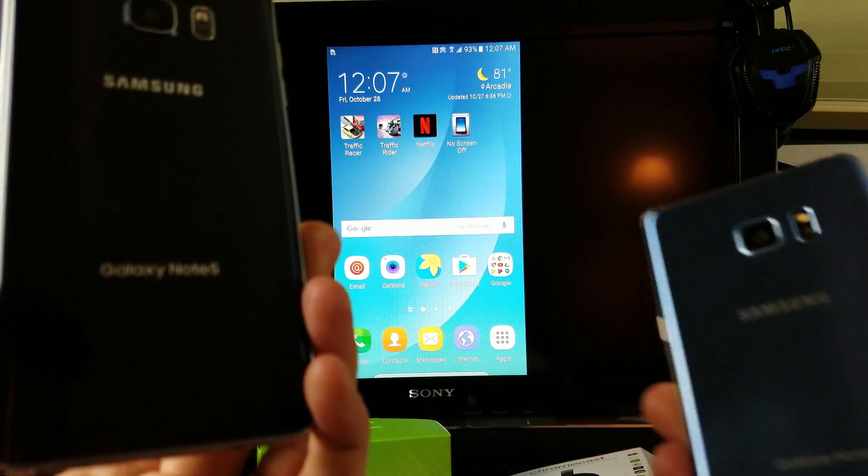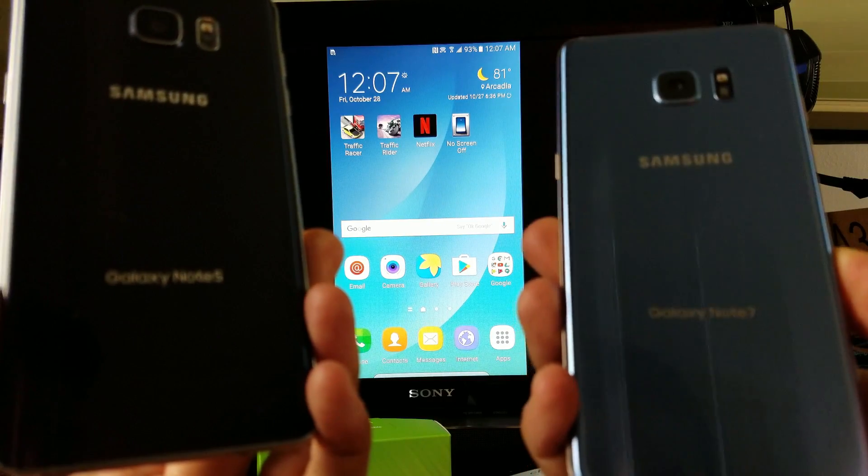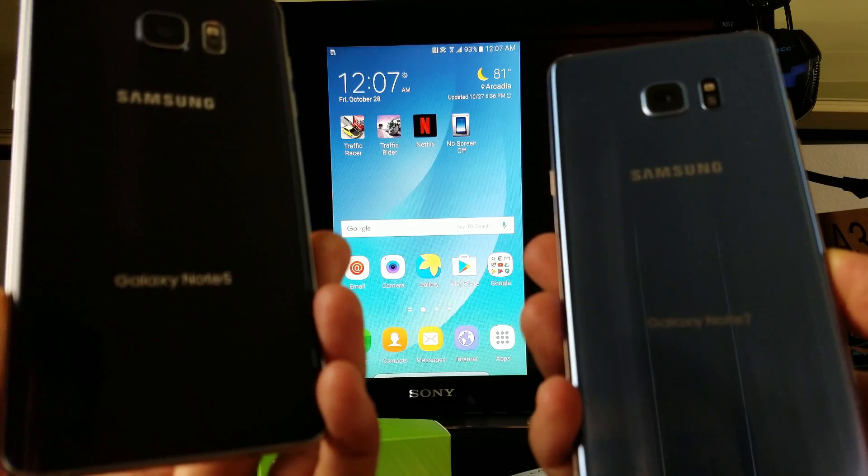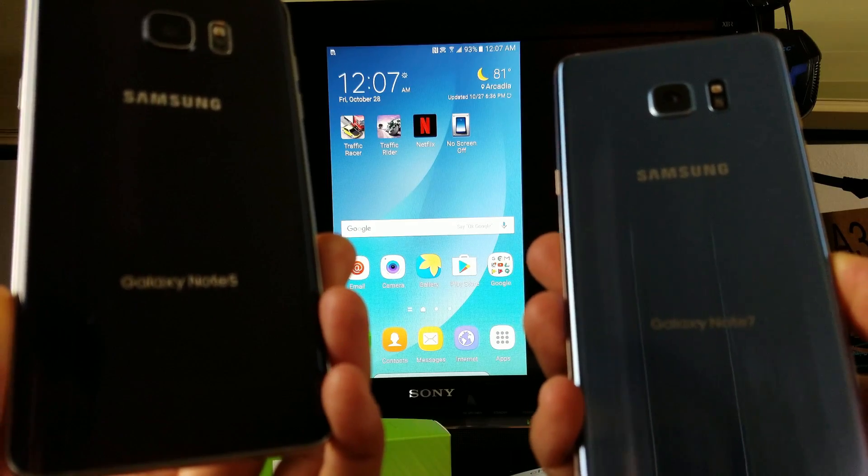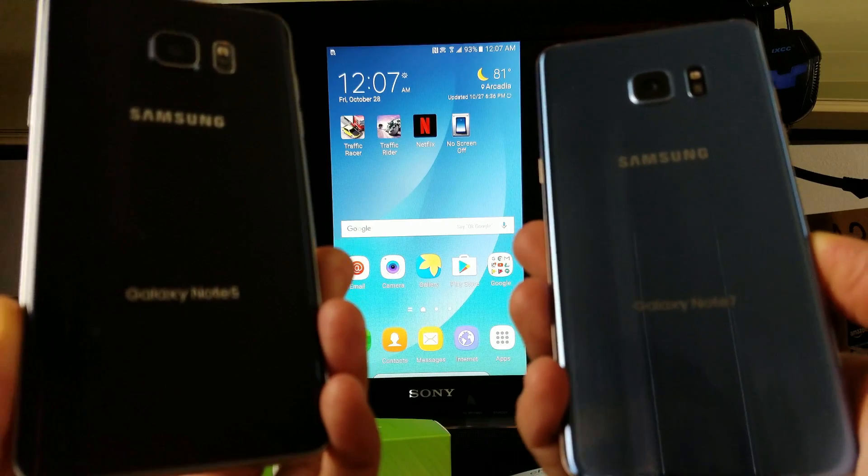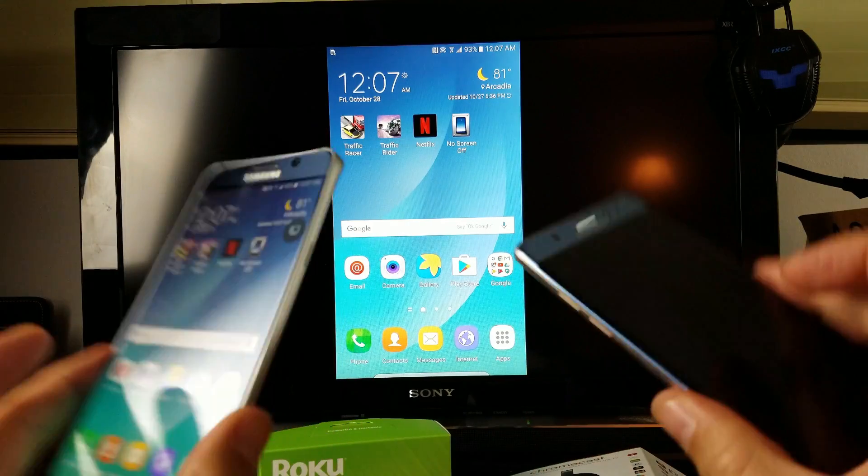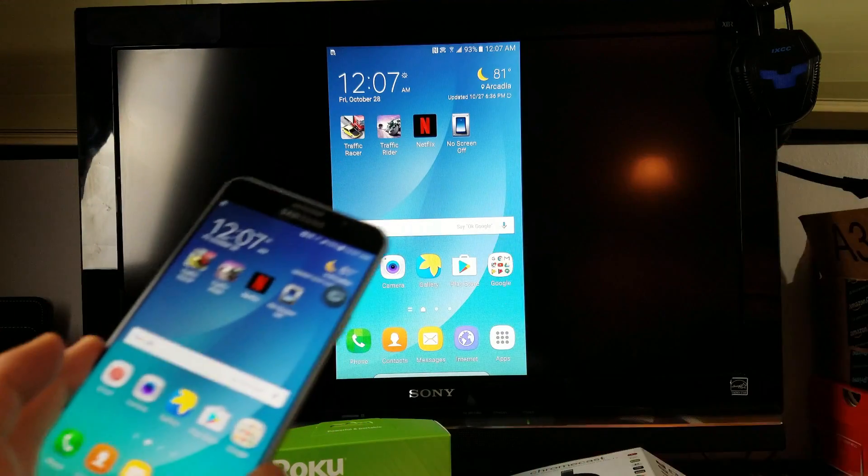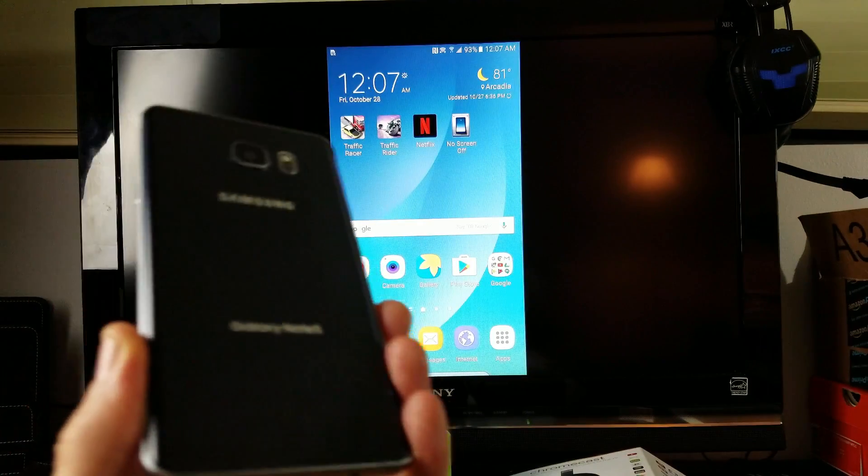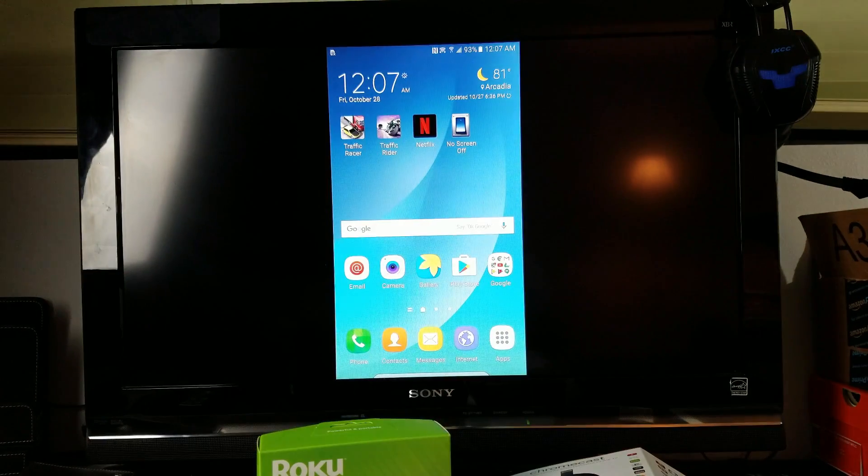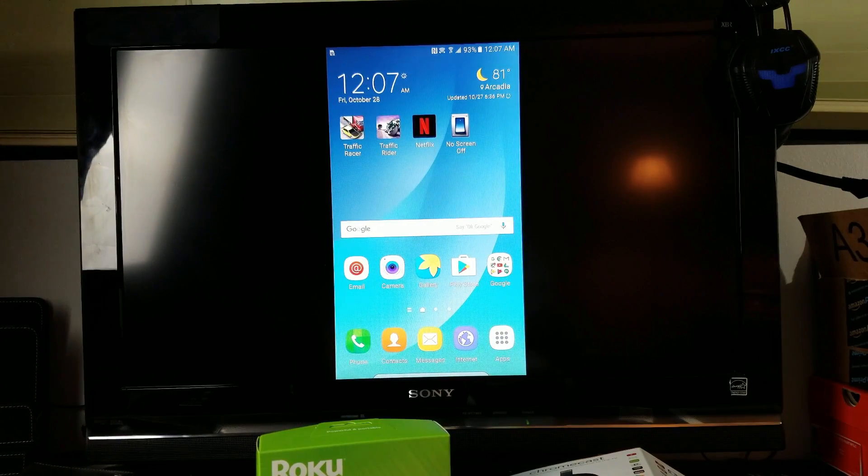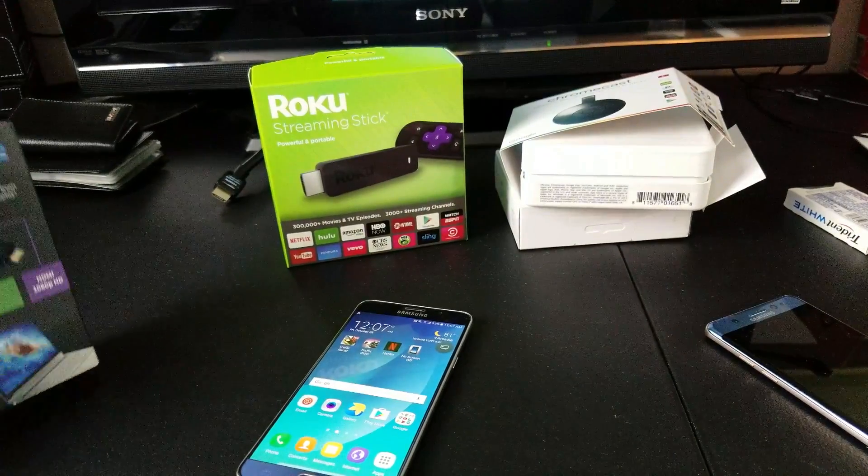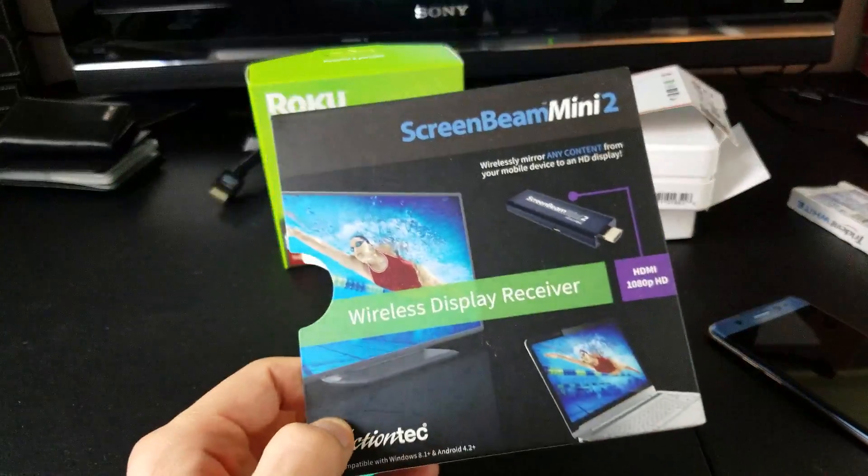How's everybody doing today? Today I'm going to show you how you can screen mirror your Samsung Galaxy Note 5 or your Note 7. They both work exactly the same way, so I'm just going to use my Note 5. Now the first thing I want to get into is what I'm going to be using is a device called ScreenBeam Mini 2.